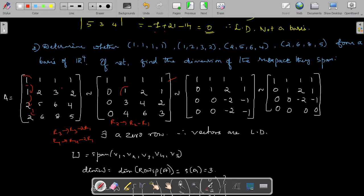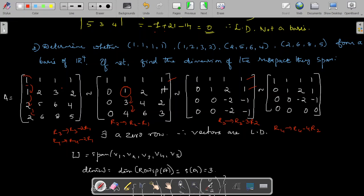Again, the first non-zero entry of the second row is 1. Elements below must be 0. Apply R3 → R3 − 3·R2 and R4 → R4 − 4·R2. Rows 1 and 2 are unchanged. Row 3 becomes (0,0,−2,−1) and row 4 becomes (0,0,−2,−1). Now the first non-zero entry of row 3 is −2. Apply R4 → R4 − R3. Row 4 becomes (0,0,0,0).